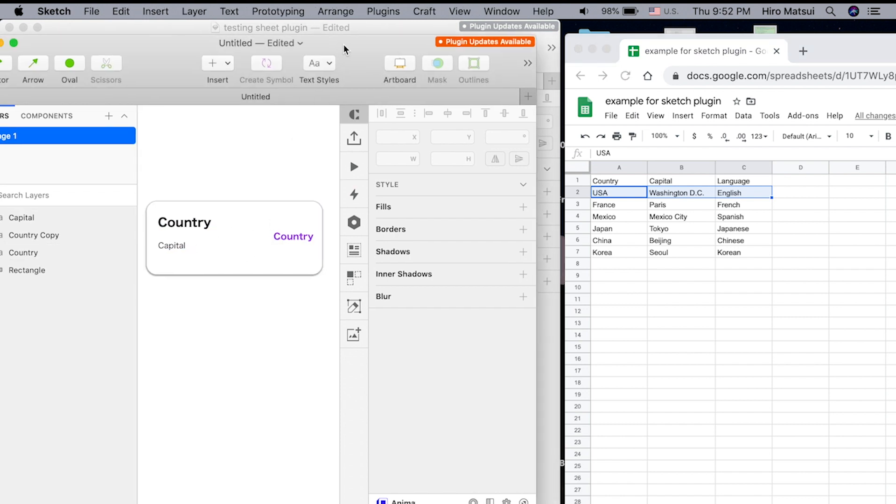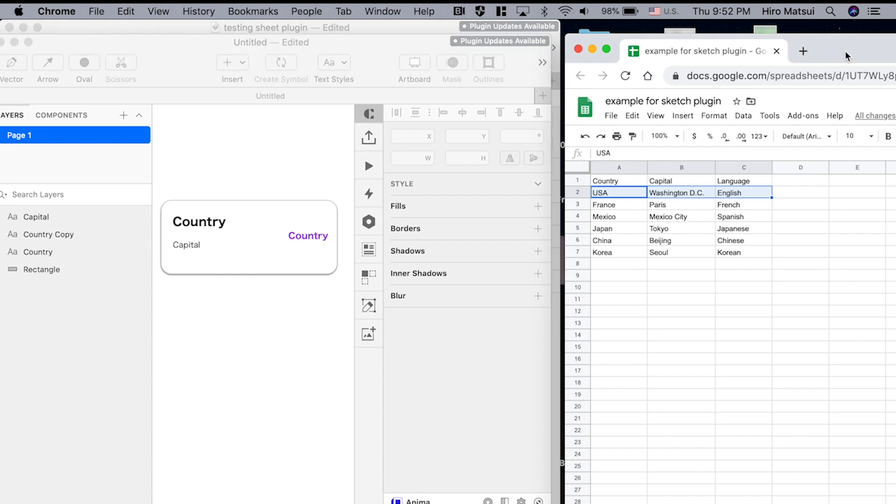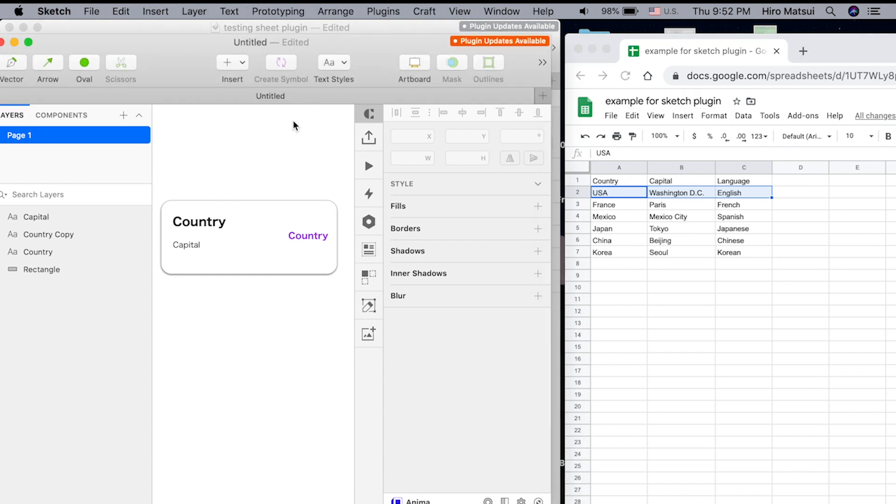Before we do that, we need to make sure this Google Sheet is linked with our sketch file. So how do we go about doing that?